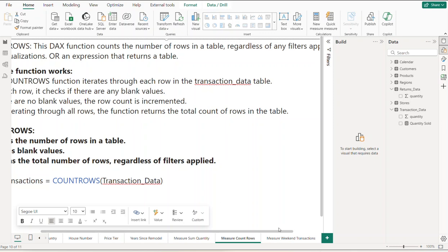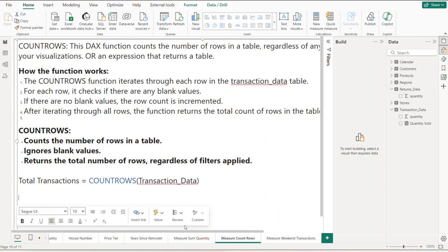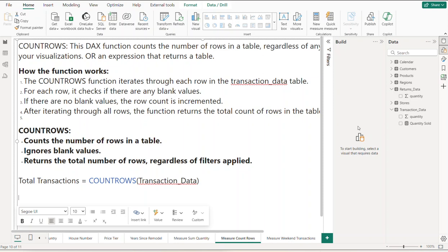So let's go through this again. It counts the number of rows in the table, ignores the blank values, and returns the total number of rows regardless of the filters applied. We're going to create a measure called Total Transactions using the COUNTROWS DAX function. What you pass into it is just a table or the expression.